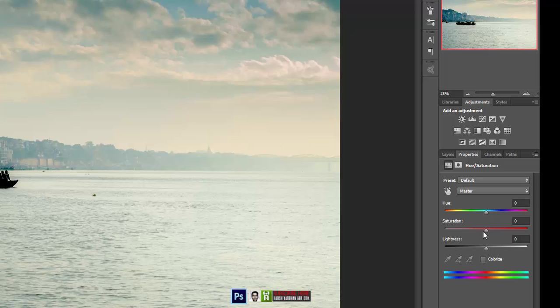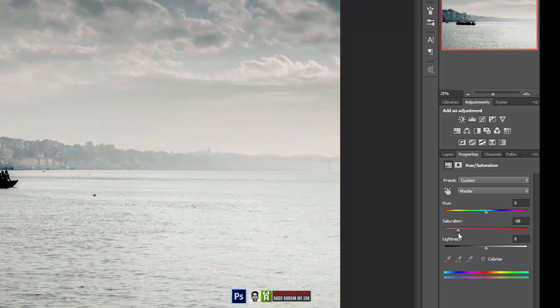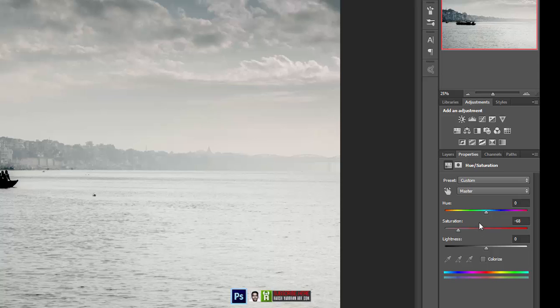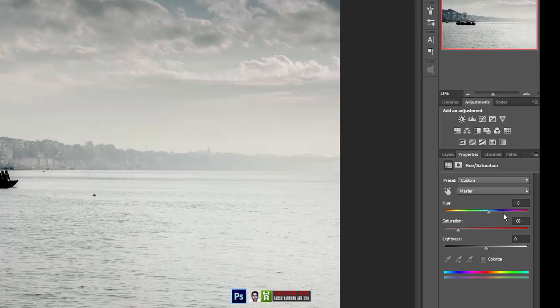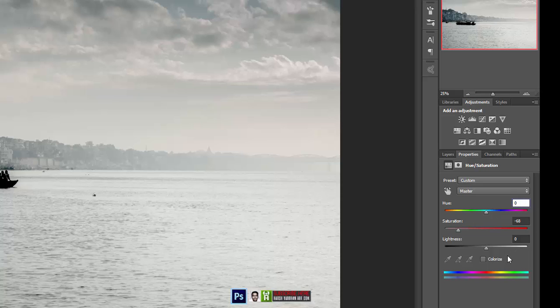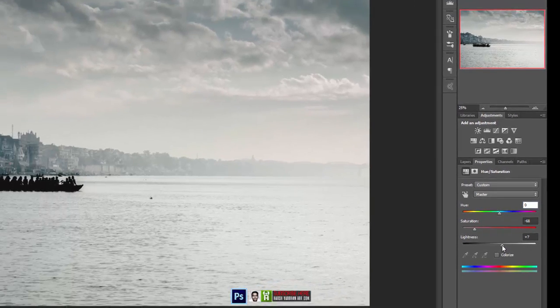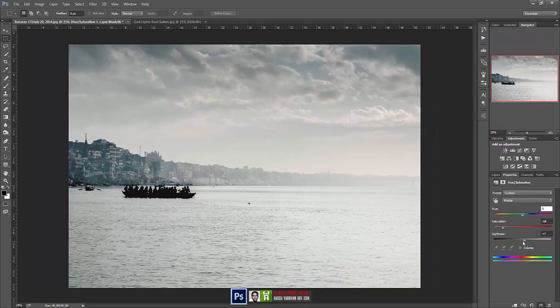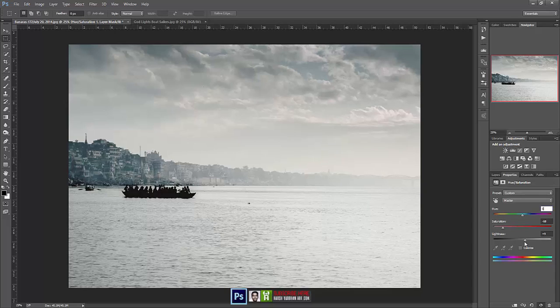So let's decrease the saturation way too much, maybe around minus 68. If you want, you can even change the hue of this image, but this is not what we want from here. So I make it back to zero and let's increase the light a little bit.